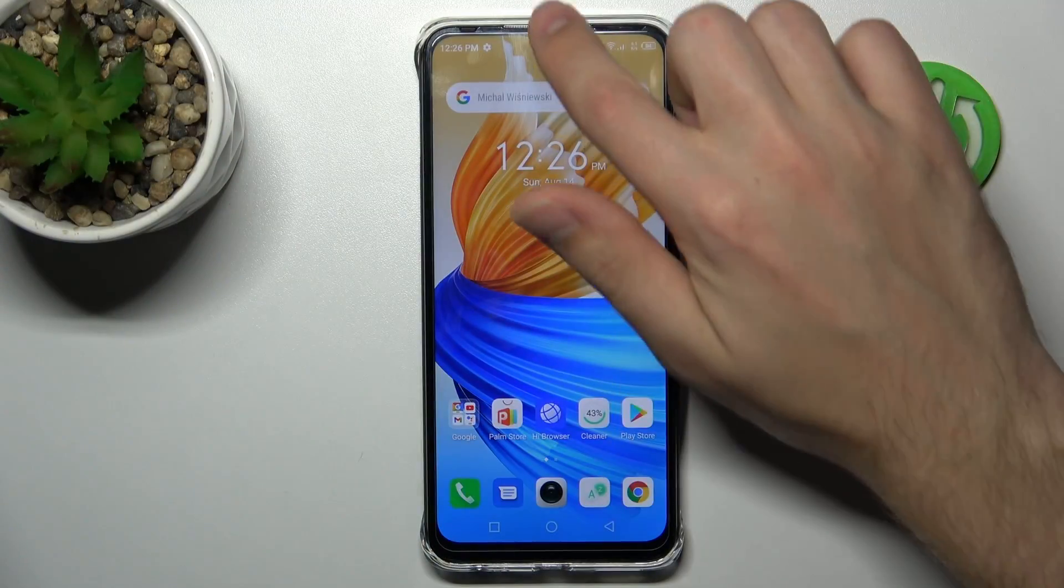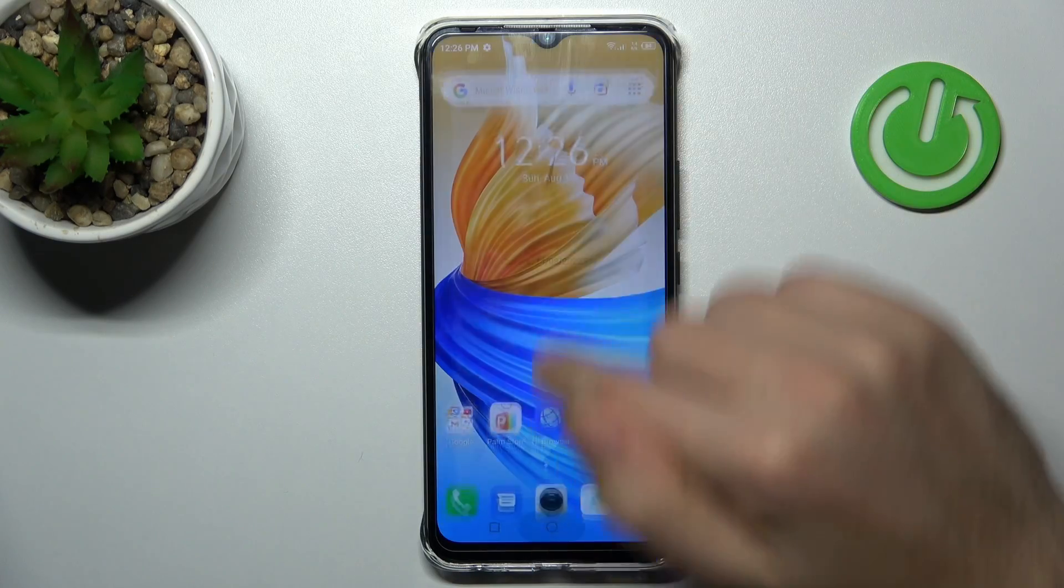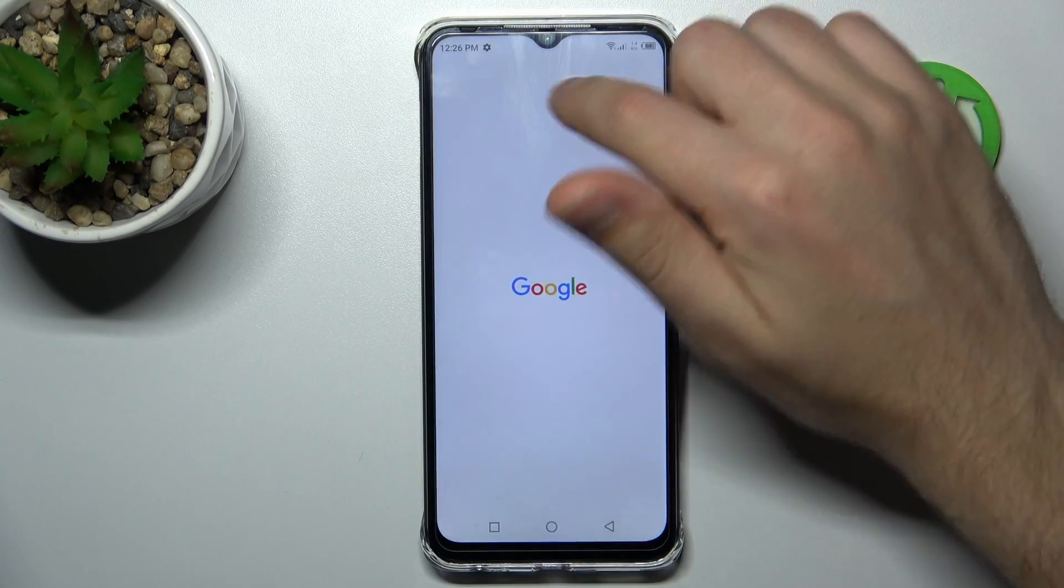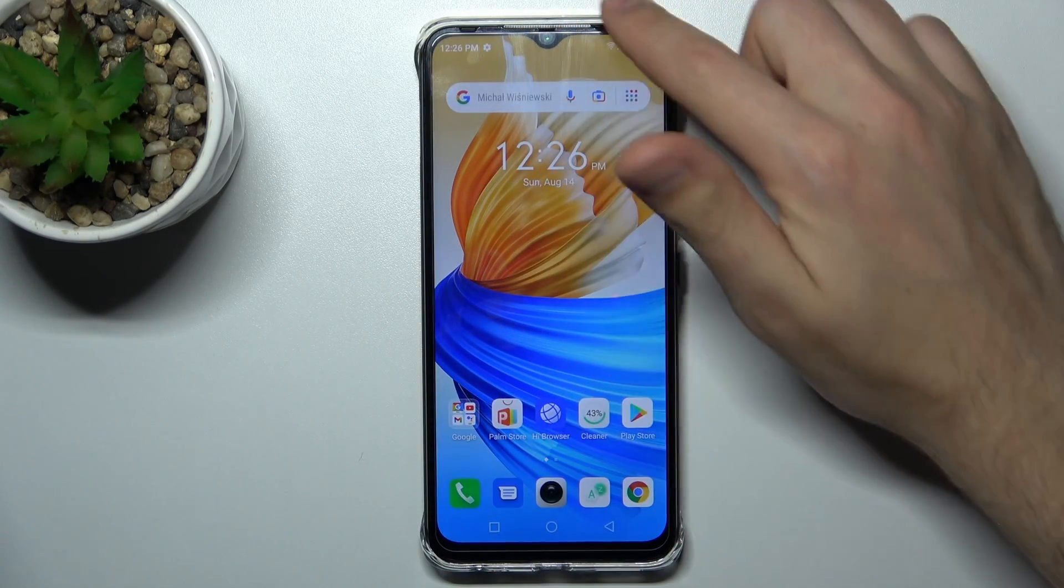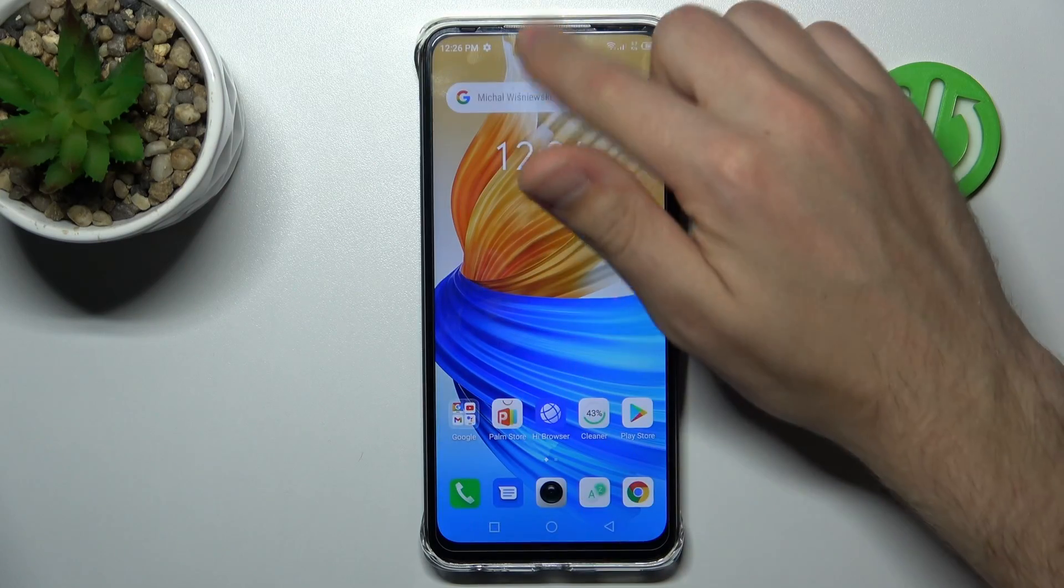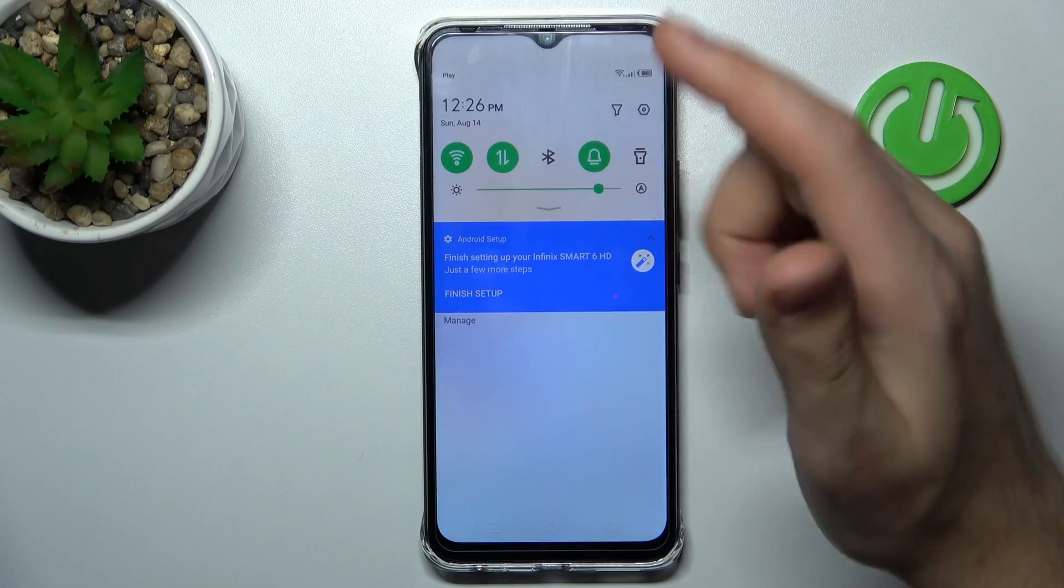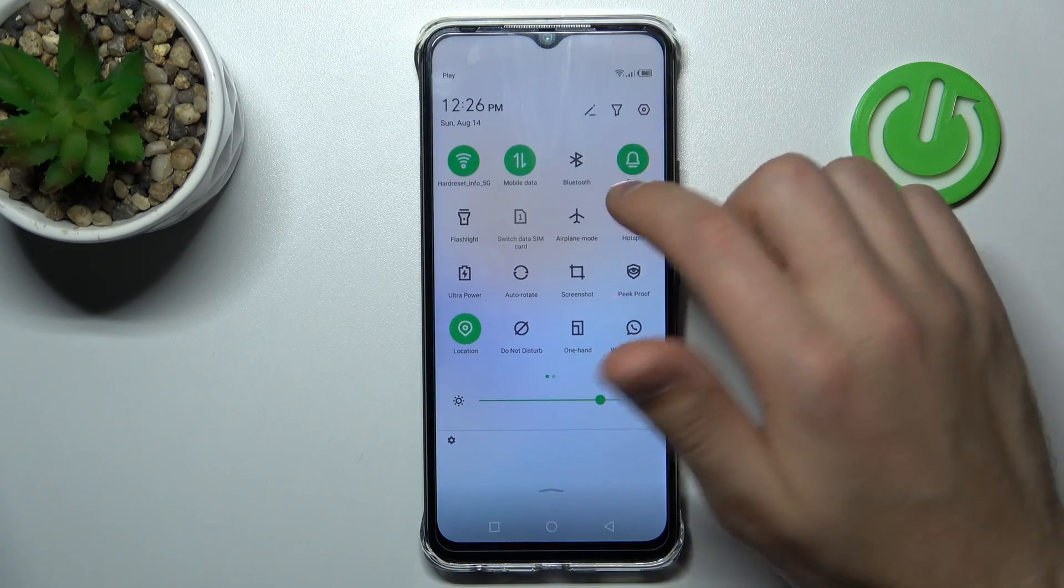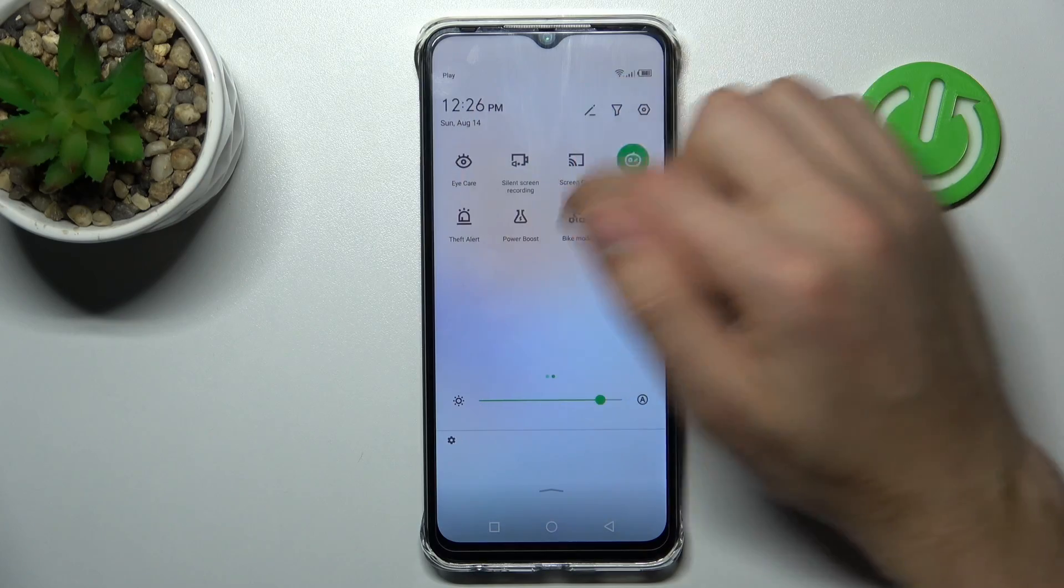First of all, open your top navigation bar and find the screen record button.